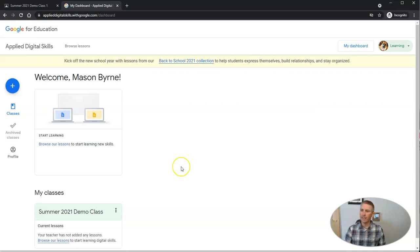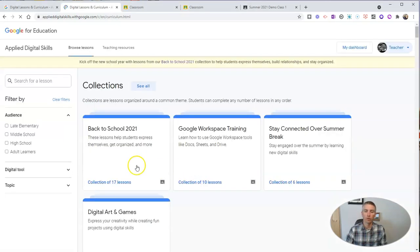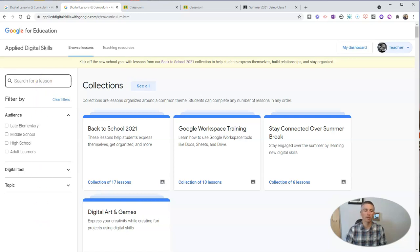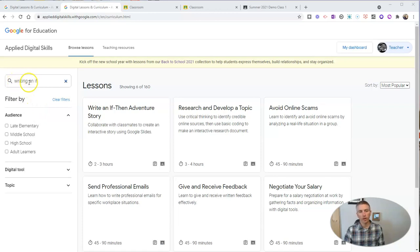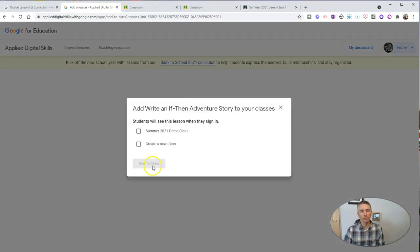Now we'll go back to the teacher side and give an assignment to our students. I'm going to add some lessons for my students to do. The one I want them to do is the one I mentioned earlier about writing stories. I can search for it in the upper left corner since I already know the name. I just started typing 'writing an if then' and it pops up as the first suggestion. I can see 'share to Google Classroom' or 'add to my class' — I'm going to add it to my Summer 2021 demo class and create that assignment.